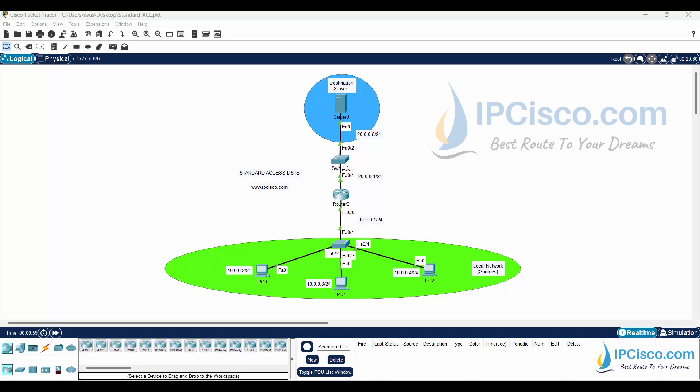In this config example, we will configure standard access list on a Cisco router. We will focus on Cisco standard access list configuration.